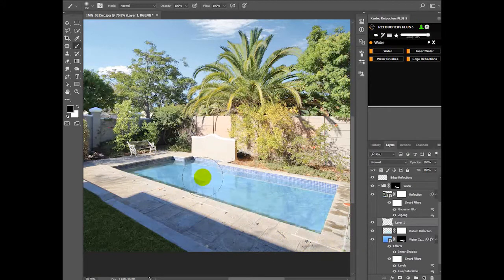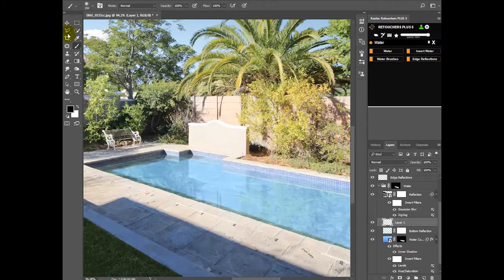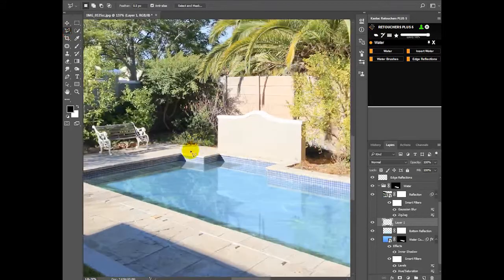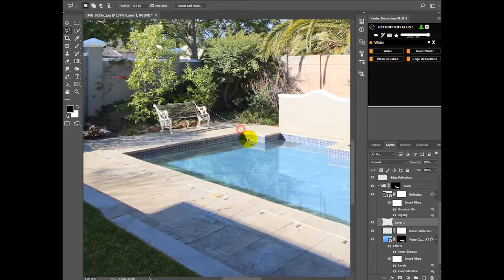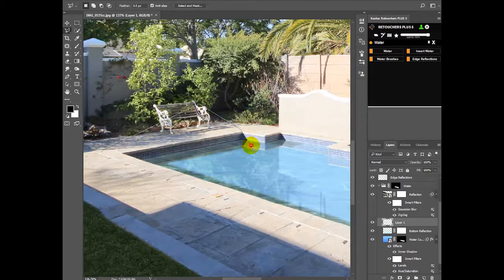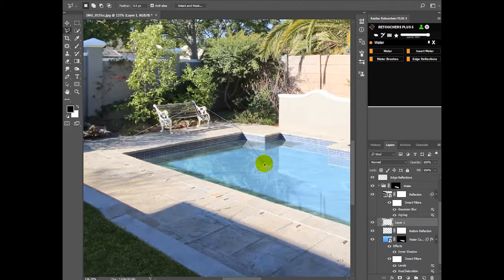Or you can use the lasso tool to be more accurate. So this shadow looks like it's going something like this.